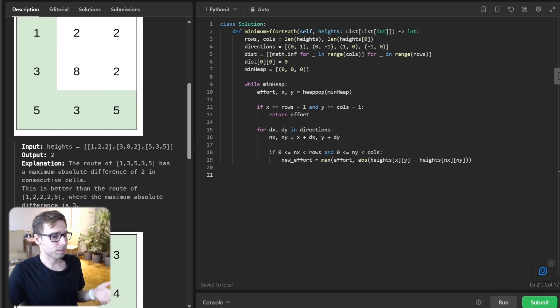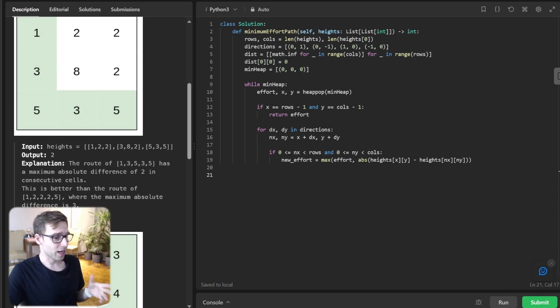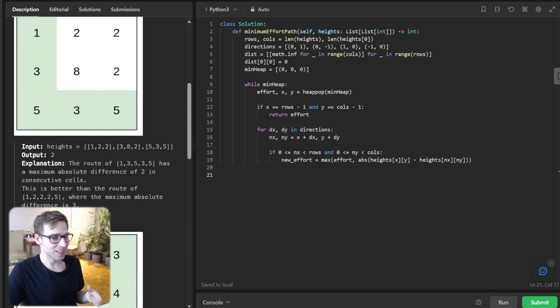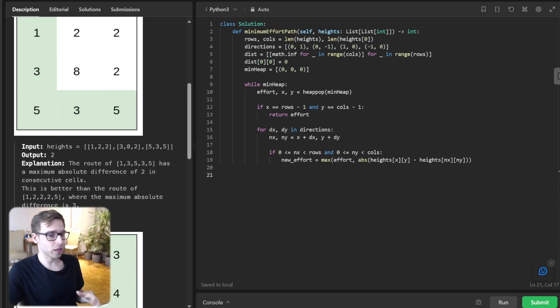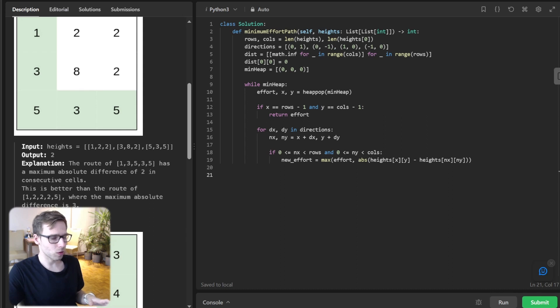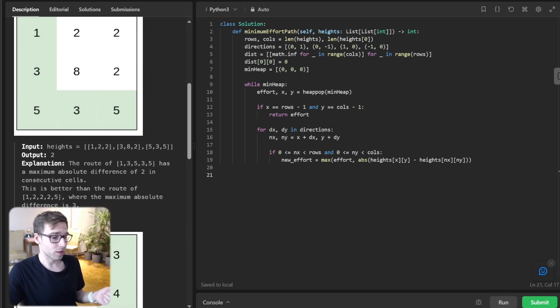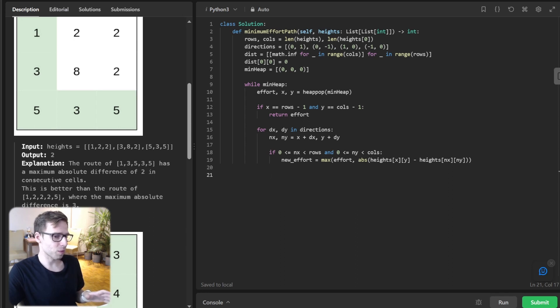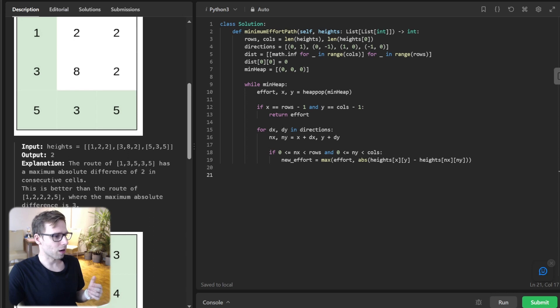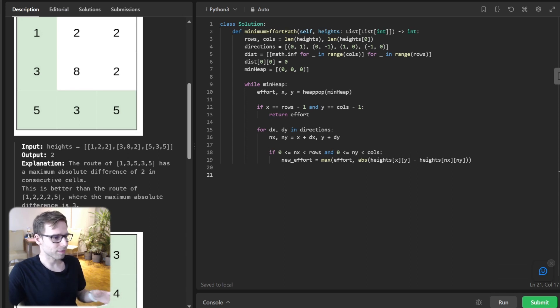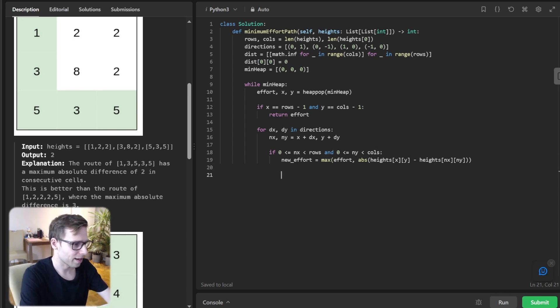One of the beautiful aspects of Dijkstra's algorithm is the early exit. If during our while loop we reach the bottom right corner, we can just return the effort needed to get there and we're done. This is a perfect optimization, especially for large grids. Let's continue the implementation.